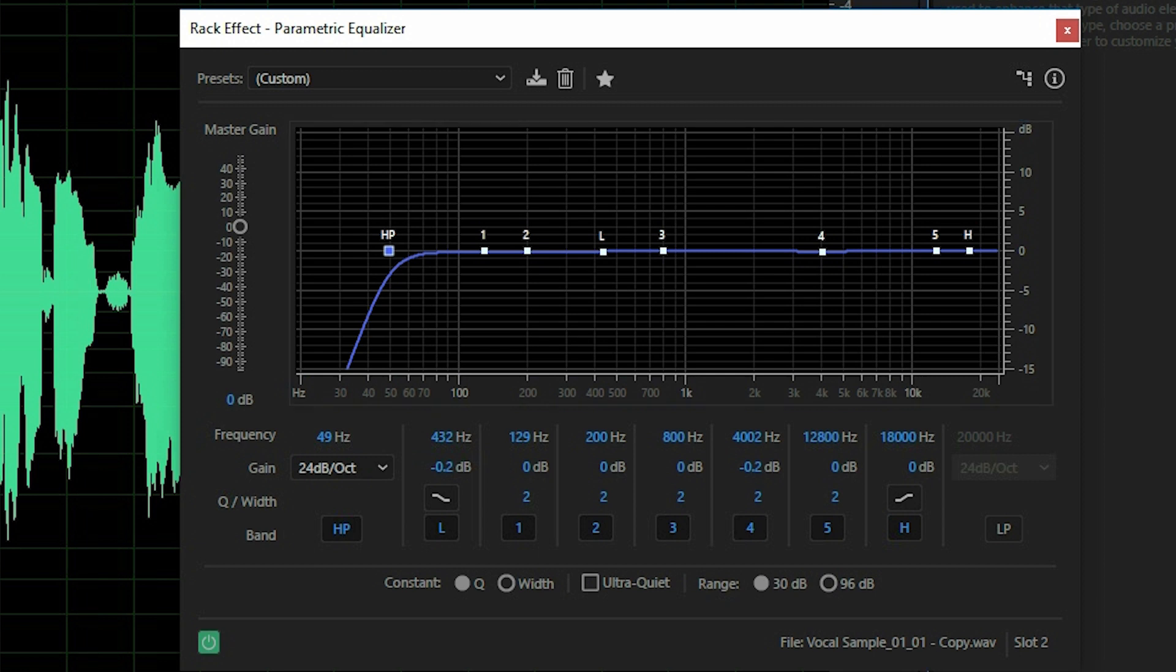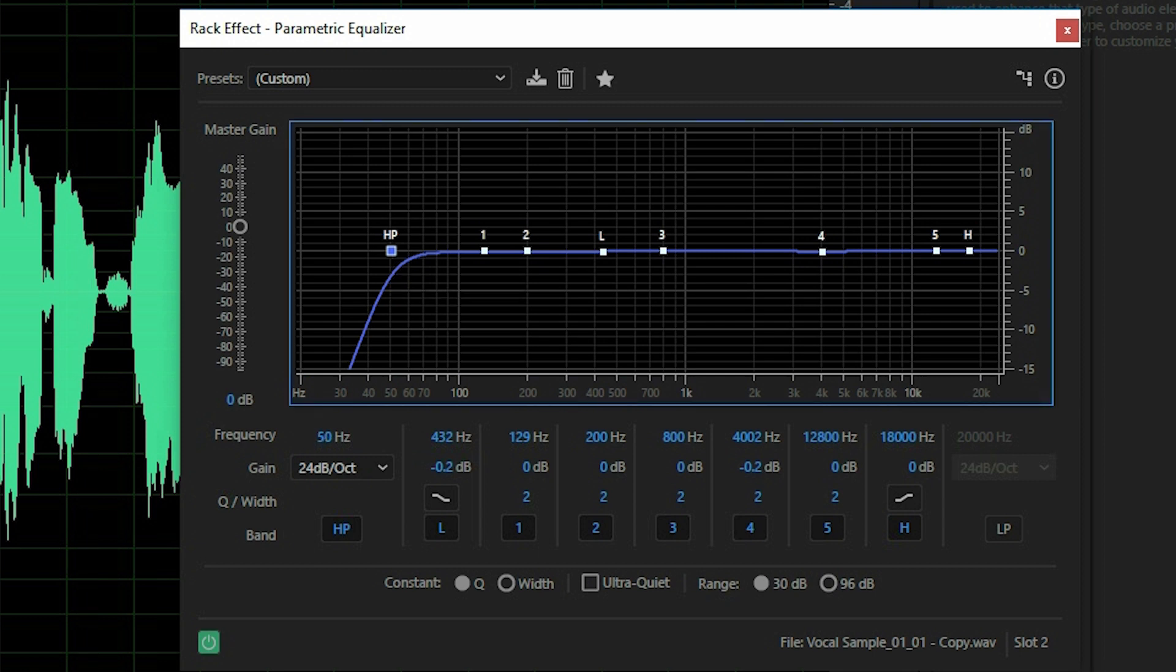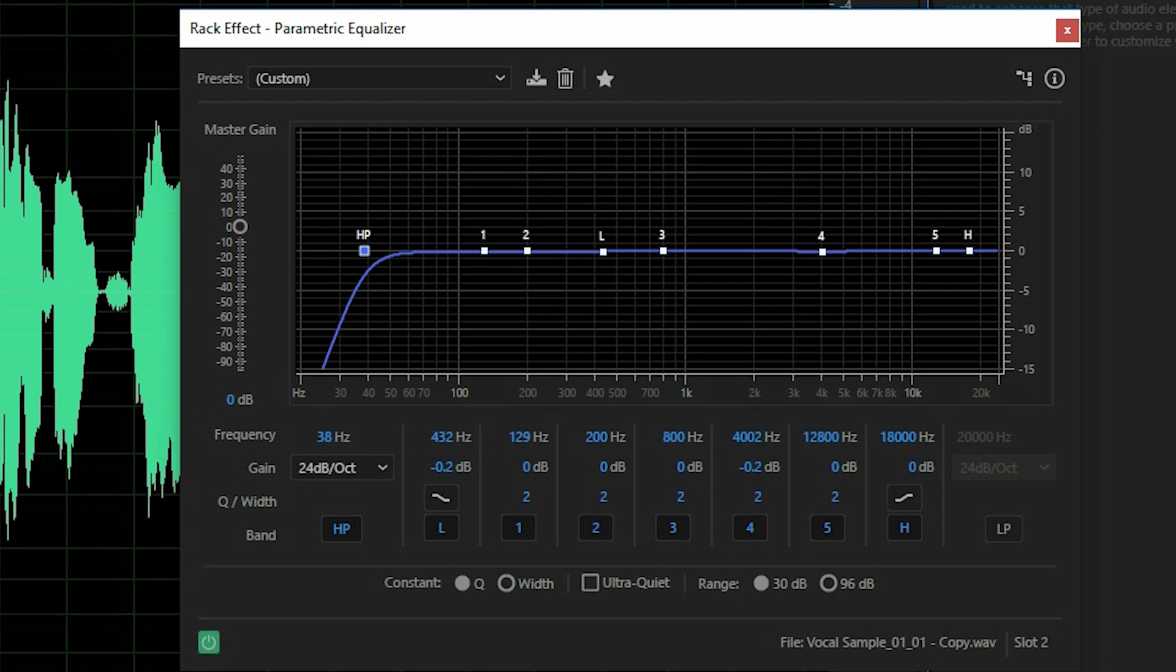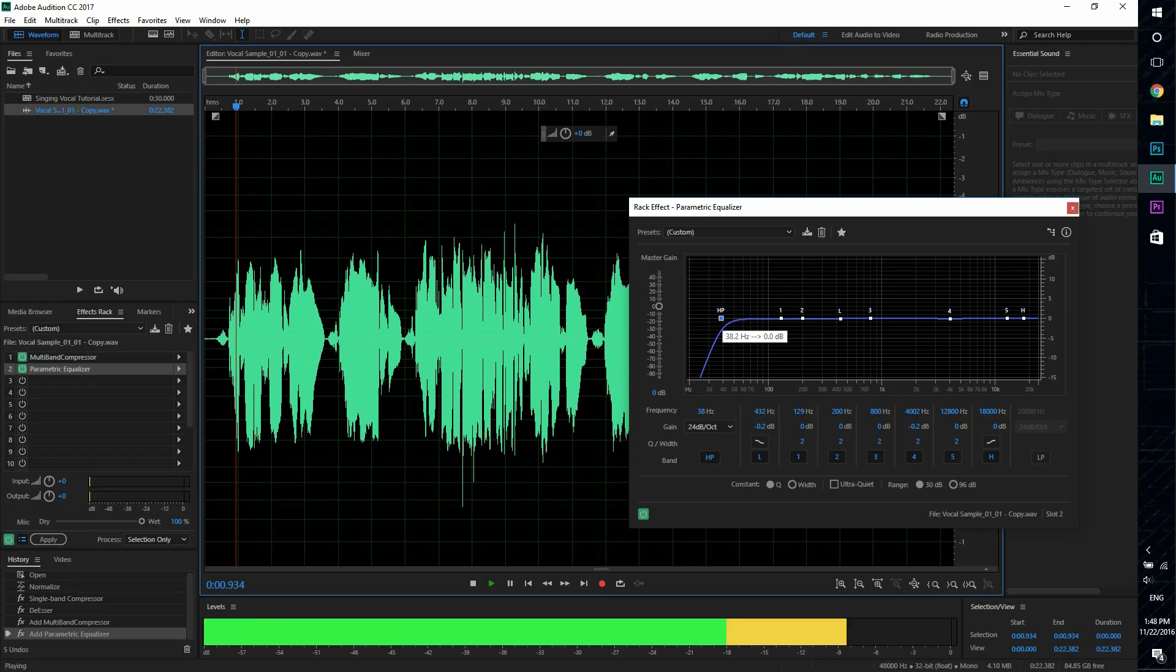So what you want to do is you want to play through the audio and adjust this. And right when you start to hear a small difference you want to go back a little bit. And that's where you want to start adjusting. So I'll show you guys what this means. So let's start.